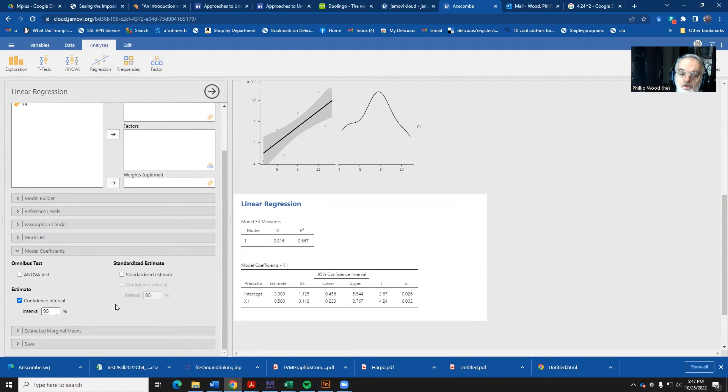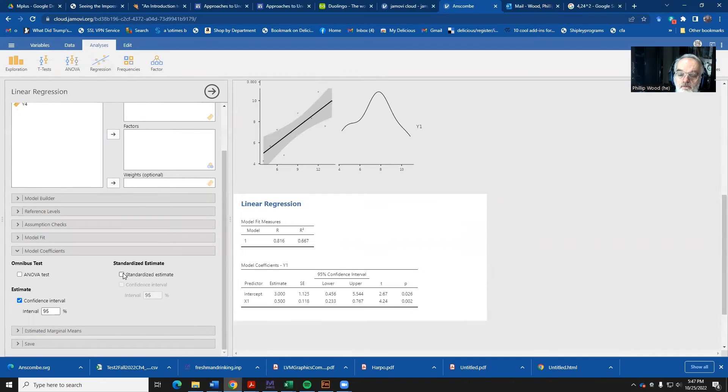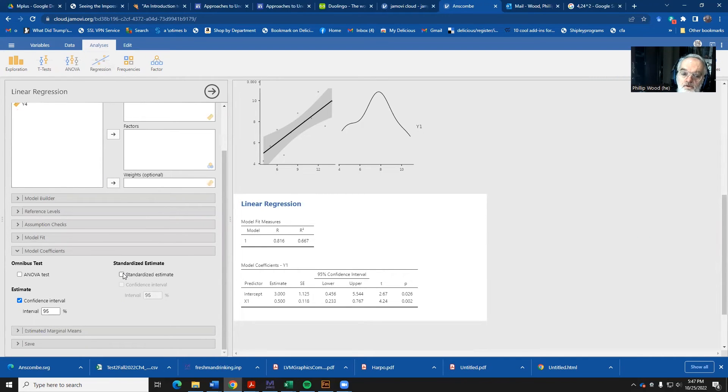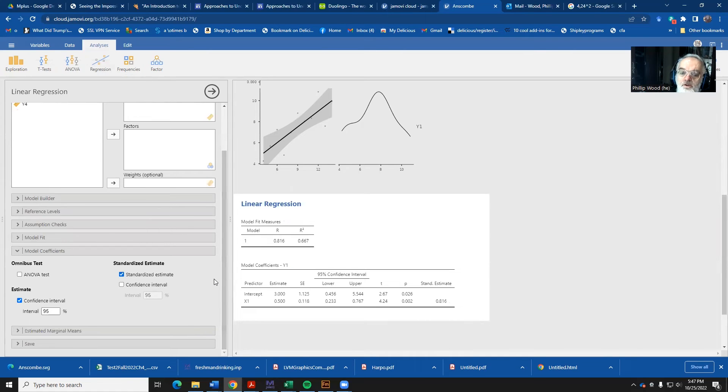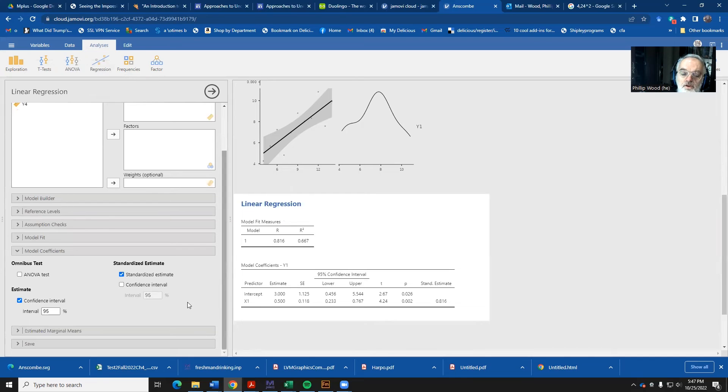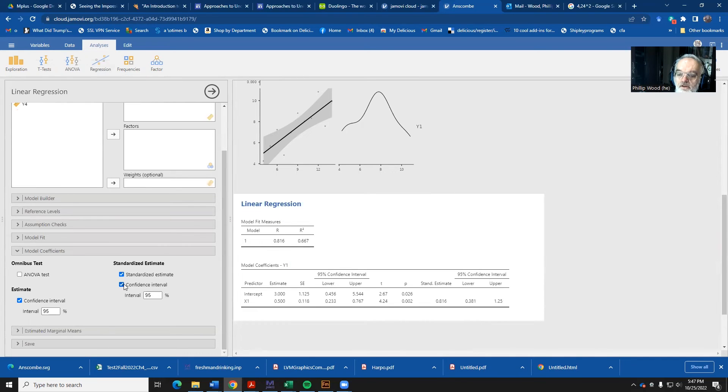Sometimes people look at standardized coefficients. That's what happens if you pretend that all of the variables in your regression have a mean of zero and variance of one. And I can get the standardized estimate here. Notice that that standardized estimate is exactly the same as our correlation. And I can also calculate a confidence interval on that standardized estimate.